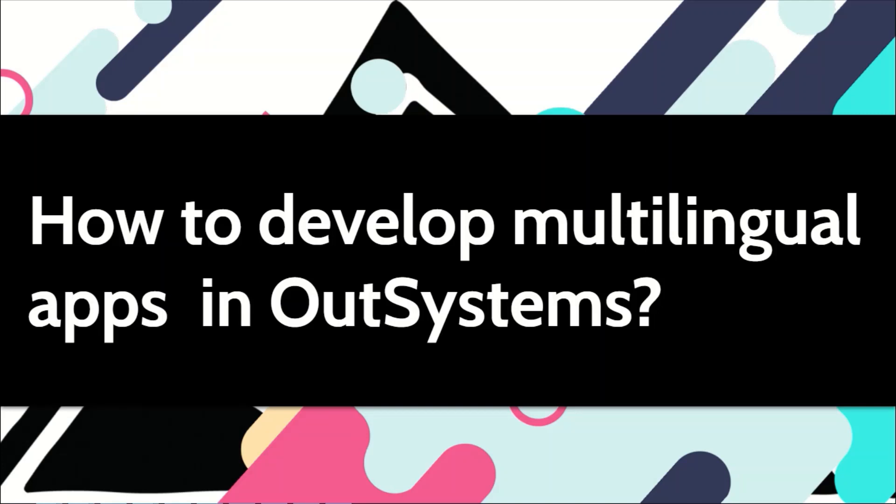If the mother tongue of your end users is not English, chances are you may want to give them the option to change the language to their preferred language. This is called multilingual. In this video, I will show you how you can build multilingual applications in OutSystems.